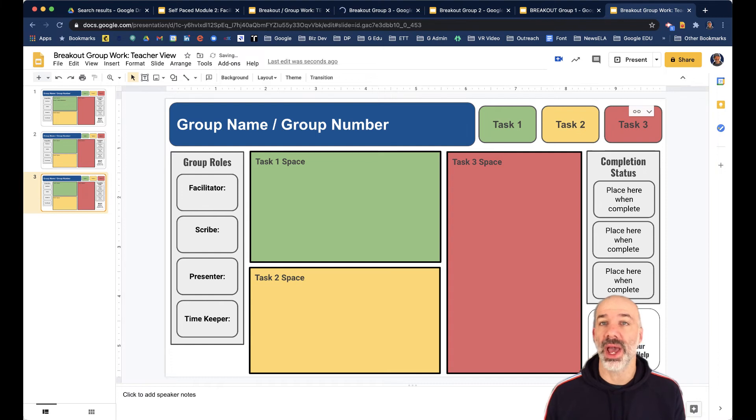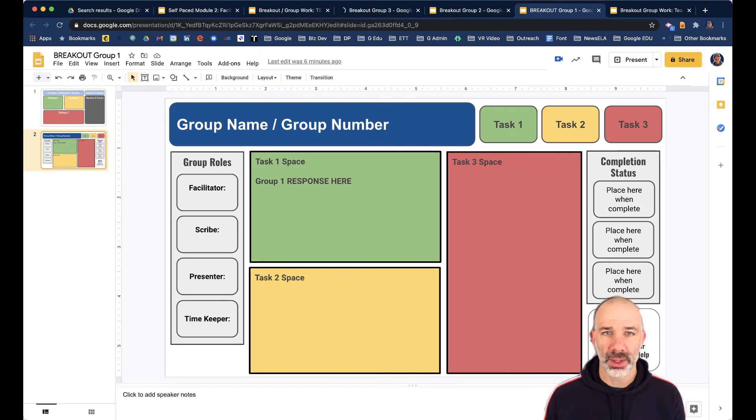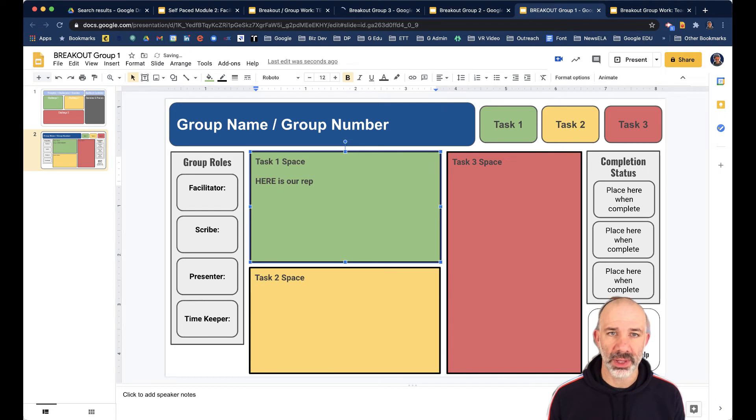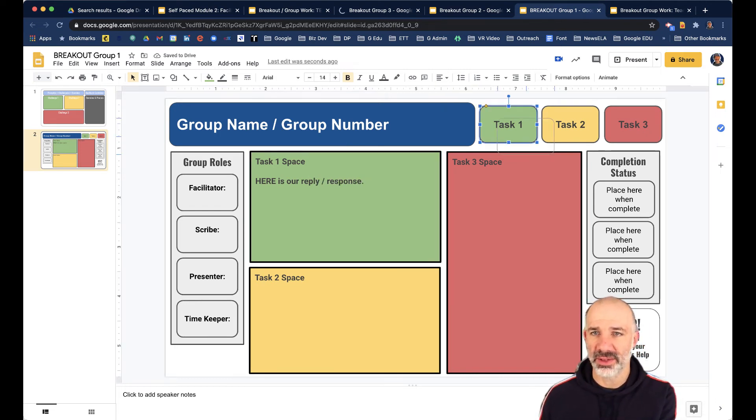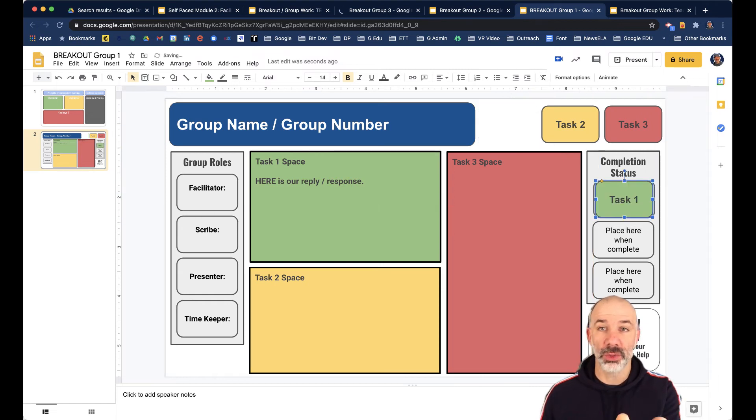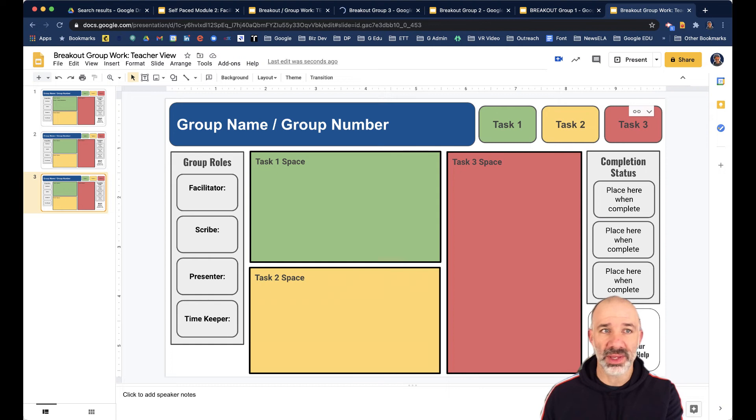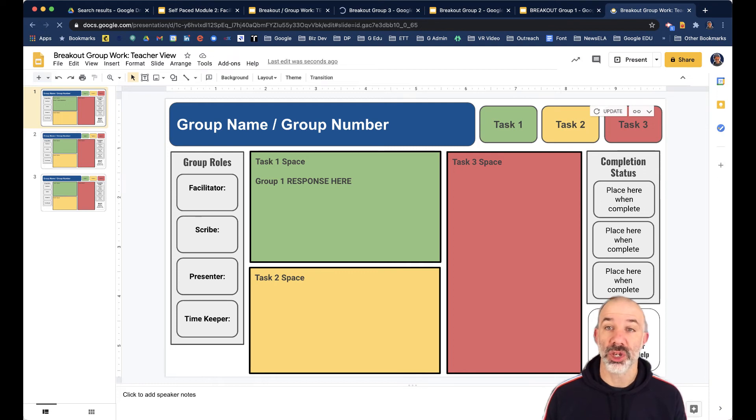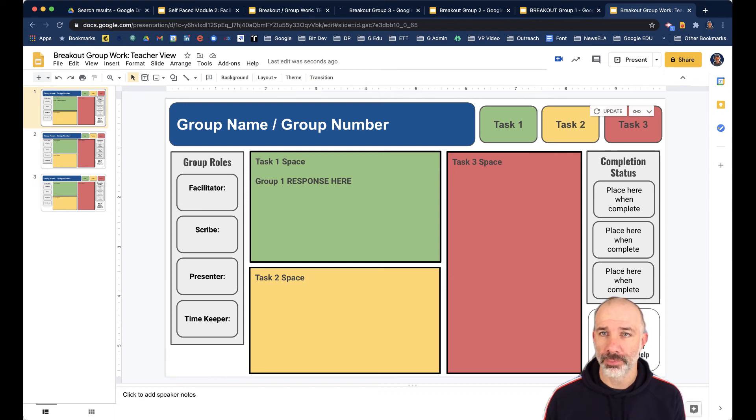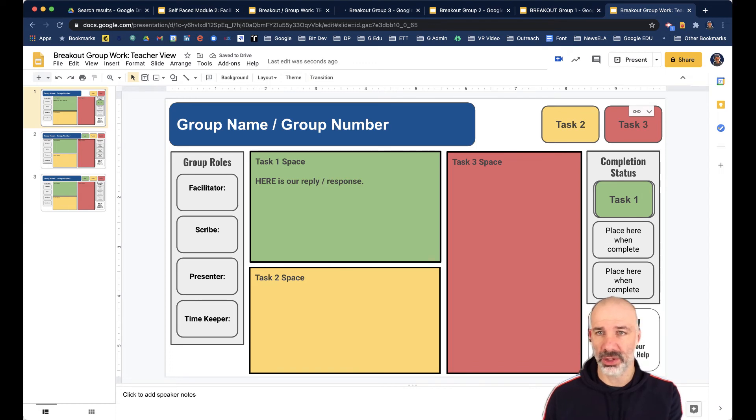Now, what happens when a group makes a change, for example? Now I'm going to role play the students that are in breakout group one, and say I type here, here is our reply slash response. And then they're indicating that task one is complete, and they drag that down here. So when they're doing their work here, when I go to my teacher view, if I jump to slide one and take a peek here, we'll give this a second. When I jump back to my teacher view, notice that I have an option right here to update. And if I tap update, then I can see the change. There's their reply, there's their indication that they're completing task one.